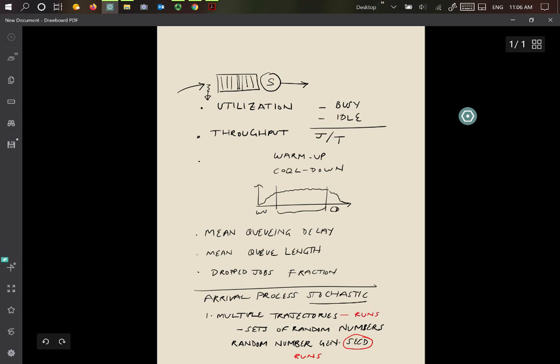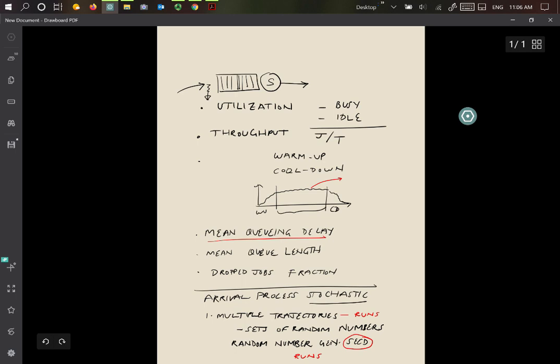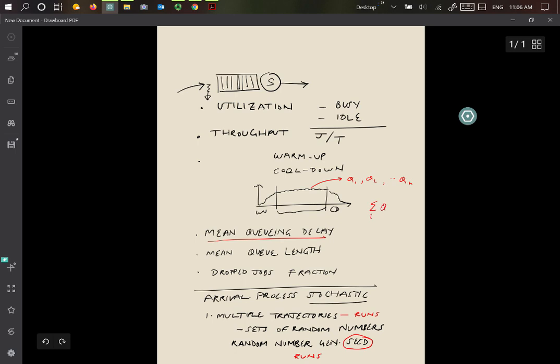To get multiple trajectories, we're going to need multiple runs. In each of these runs, we will get one metric. For example, if you're measuring the mean queuing delay, the first time we run it we'll get a queuing delay value q1. The second time we run, we get queuing delay value q2, and so on. If you run it n times, we'll get n different queuing delay values qn. Then we can think of the mean queuing delay as being the mean of this. Sigma i qi by n, which we'll call q bar, is going to be the mean queuing delay that we're computing by doing multiple runs.